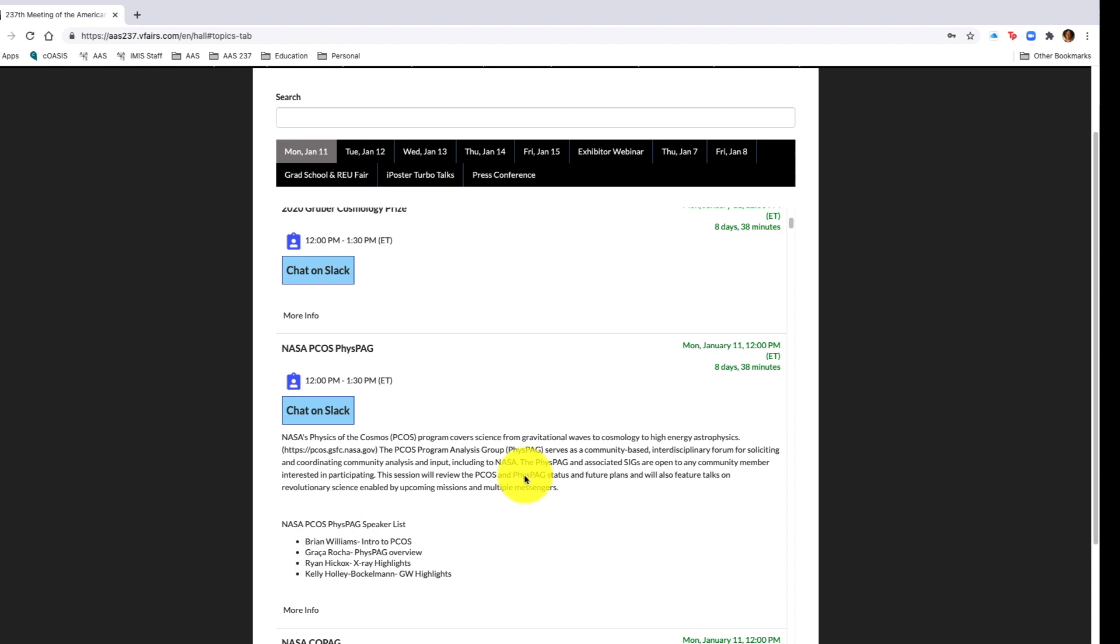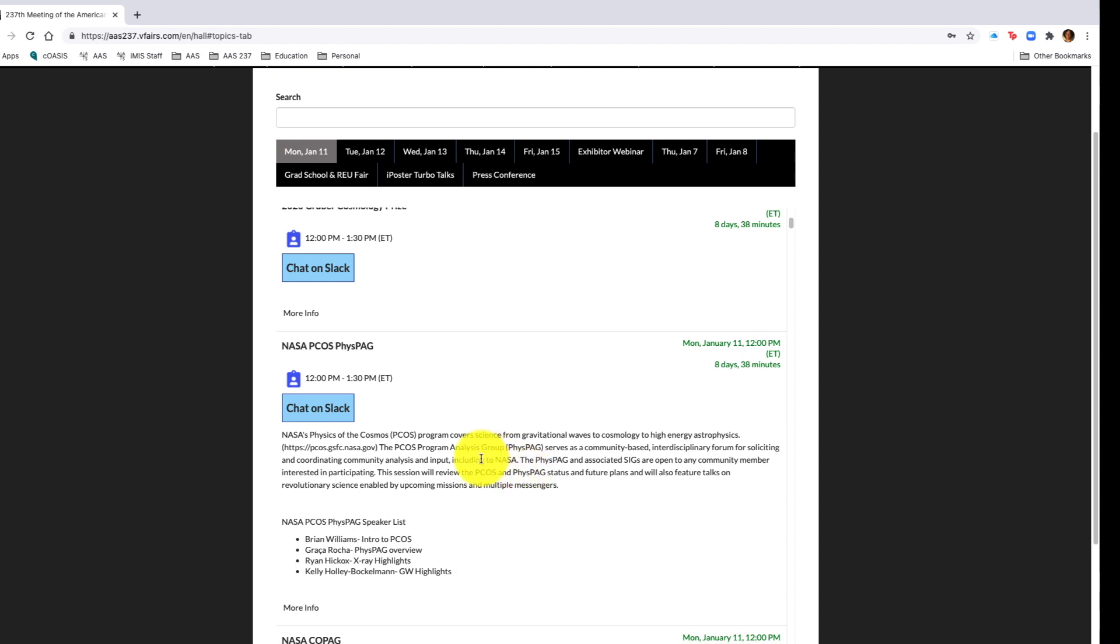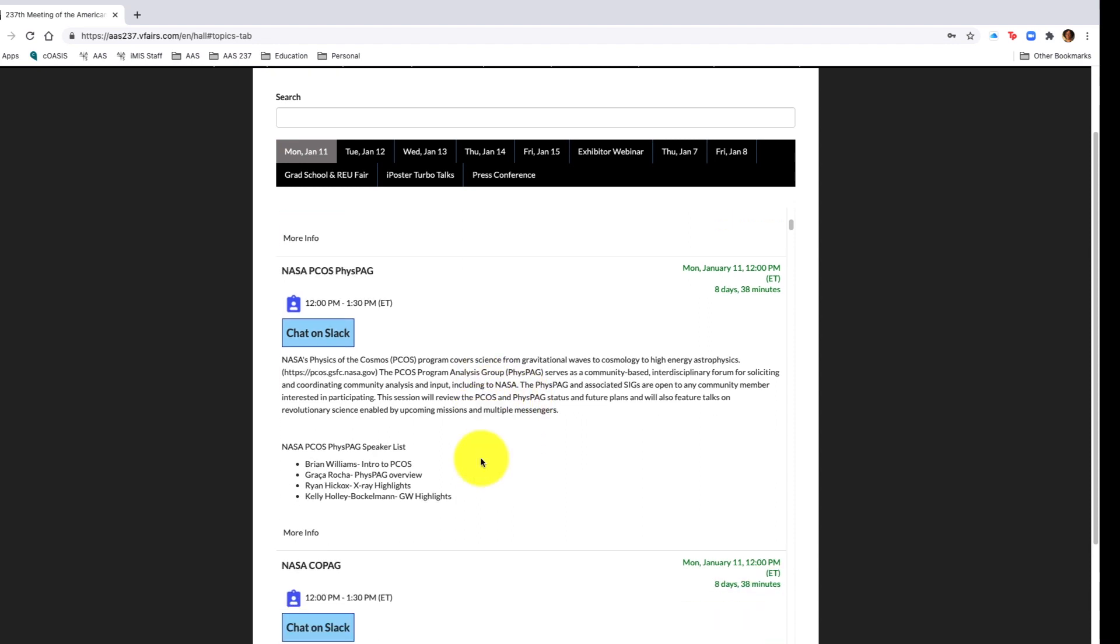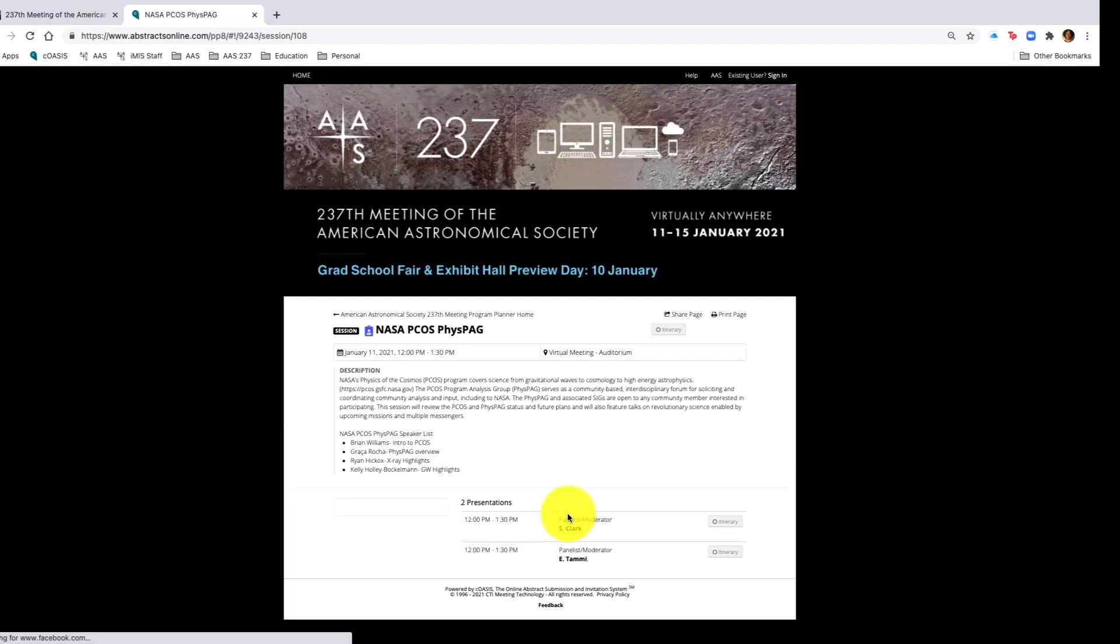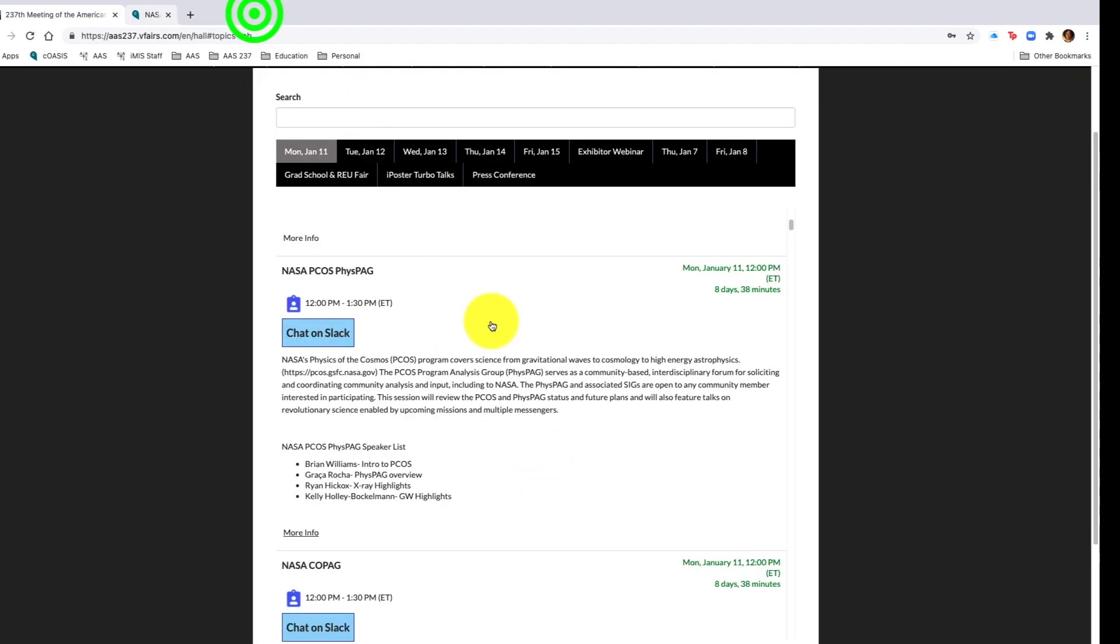Over to the right where you see in green the day and time, if your session is set to start within five minutes of that scheduled start time, the date and time becomes a join button. If you'd like to click in to find out more about the session or read an abstract, you would hit the more info button, which would bring you back to the online planner.